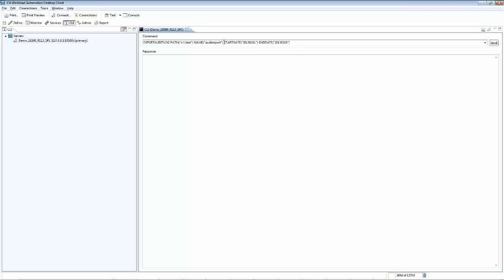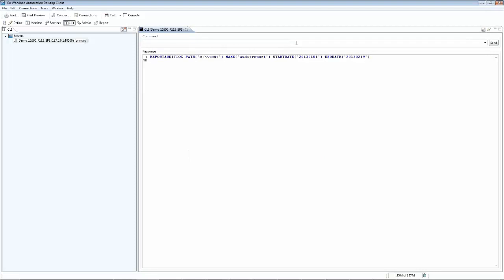One trick here on the Windows platform is that you want to use a double backslash in place of a single backslash along the path. After executing the command, the audit log report is generated.